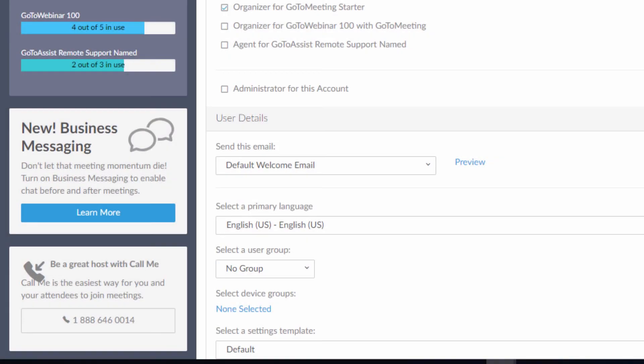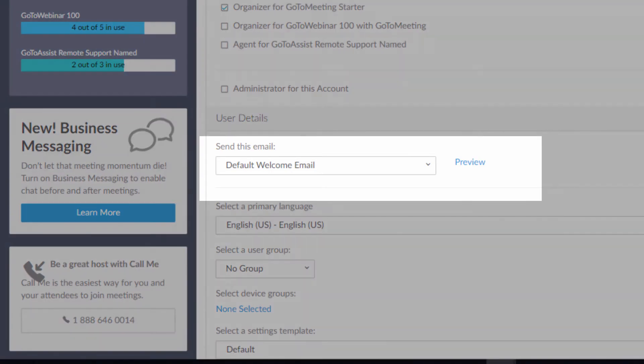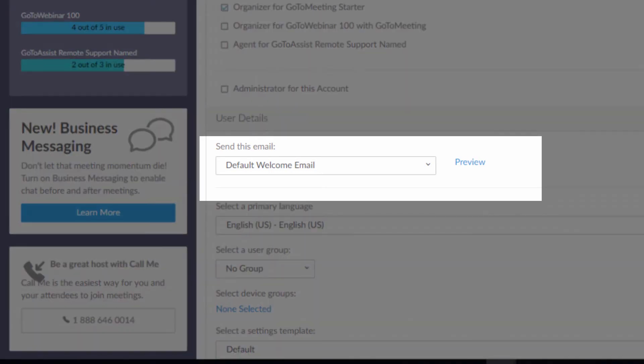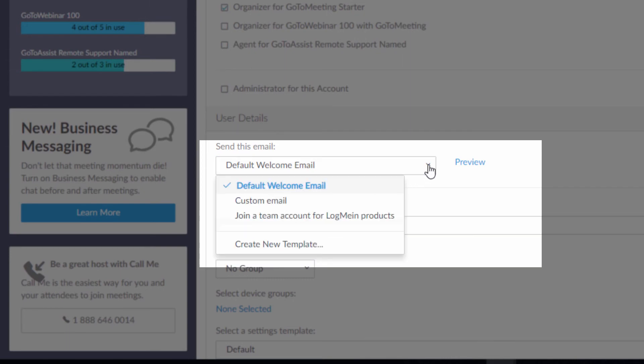The welcome email will give the new user information on how to sign in for the first time. You can customize the email to be more personal for your team.